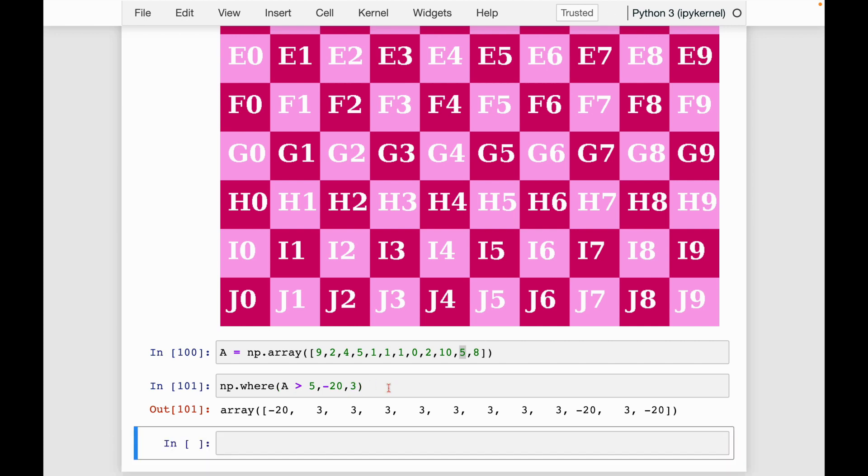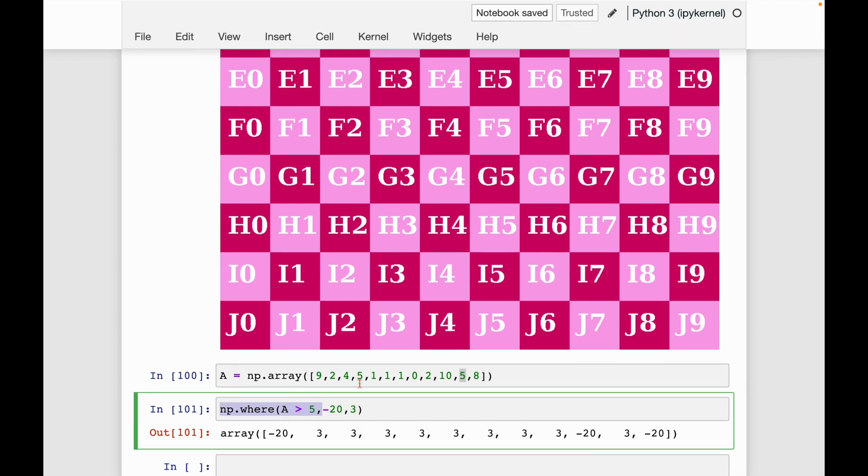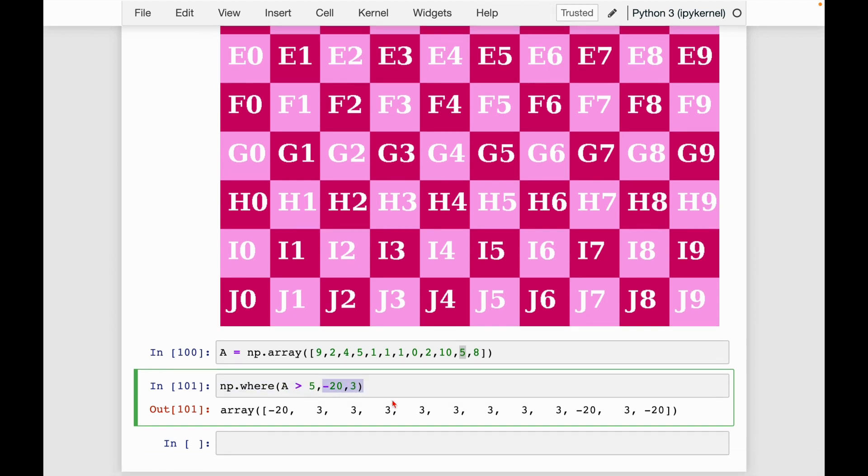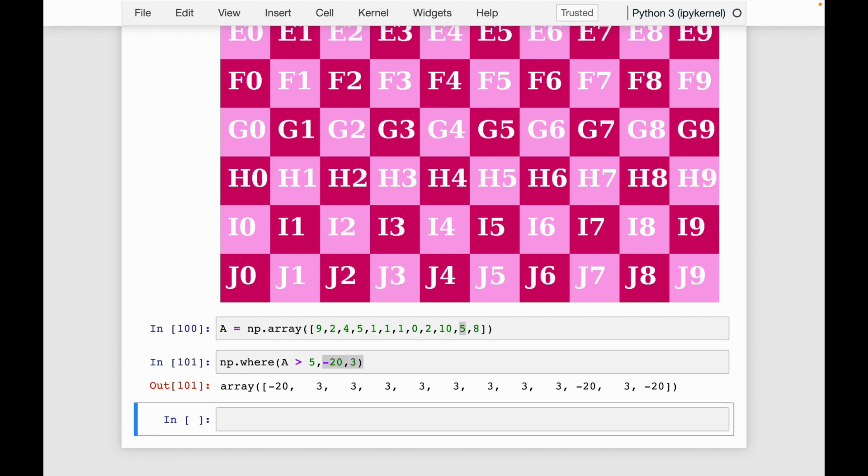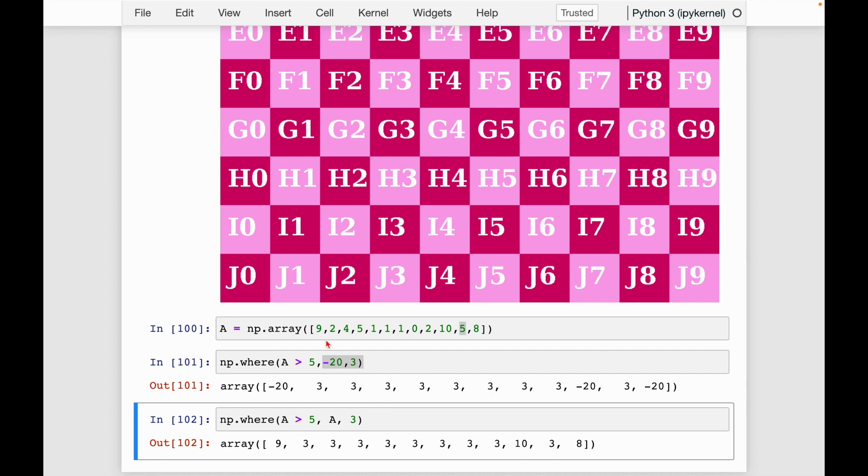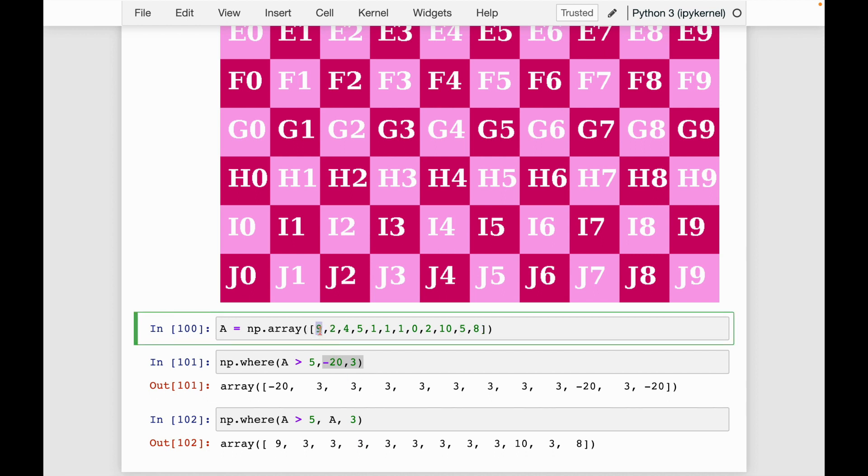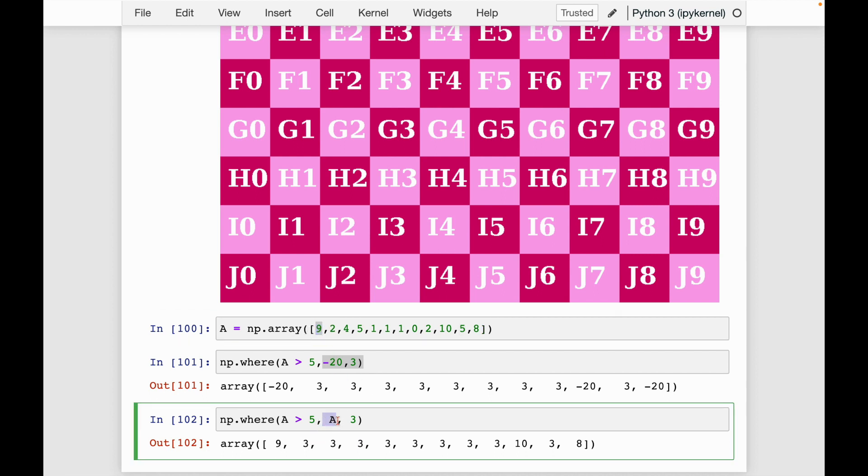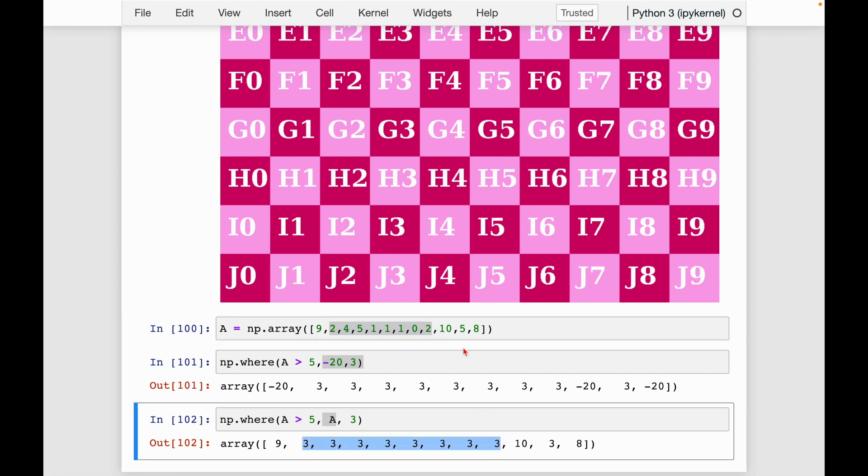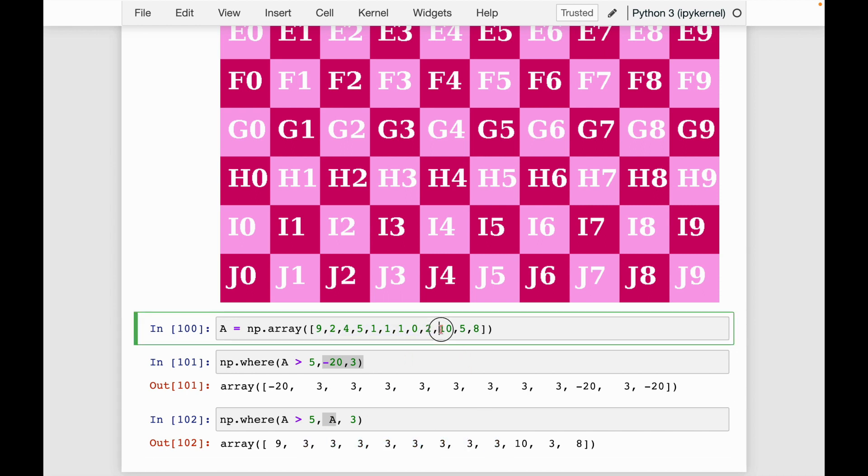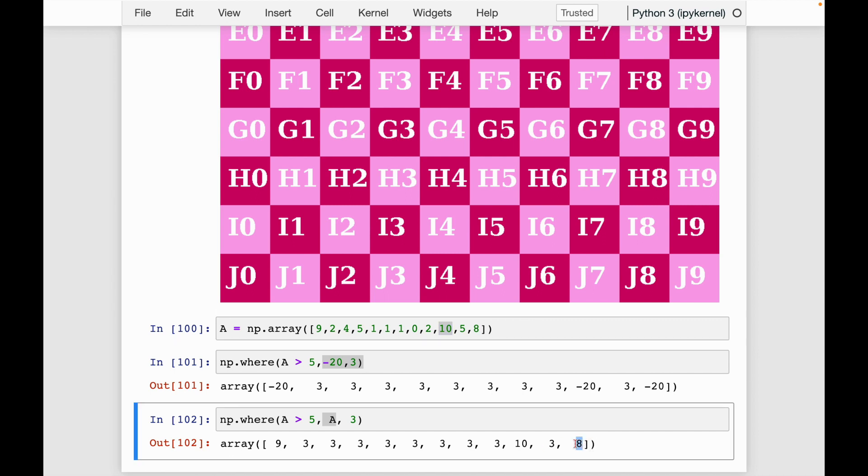Another thing I could do, so this negative 20 and three, these don't have to be just integers, they can be anything that's broadcastable up to the dimensions of a. So for instance, I can say np.where a greater than five. If I place a, that means leave it alone. If it's true, keep the same value in a. I can put three otherwise. And let's see if I run this. So nine is greater than five, so it stays the same. But all of these entries are smaller, so they get replaced with three. Then 10 stays the same and eight stay the same, but five gets replaced with three.